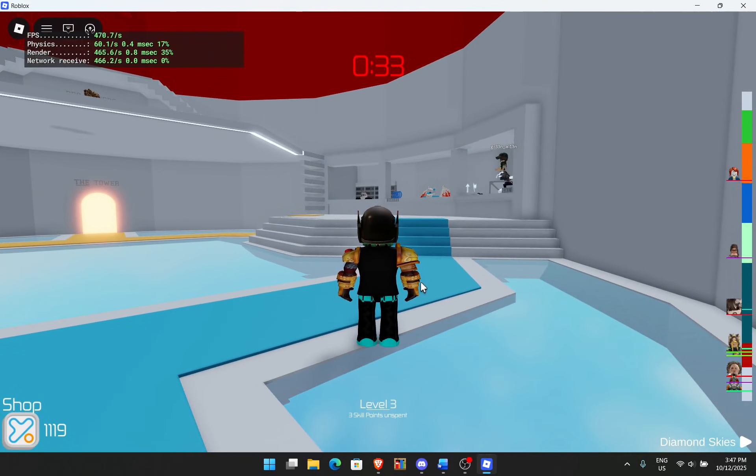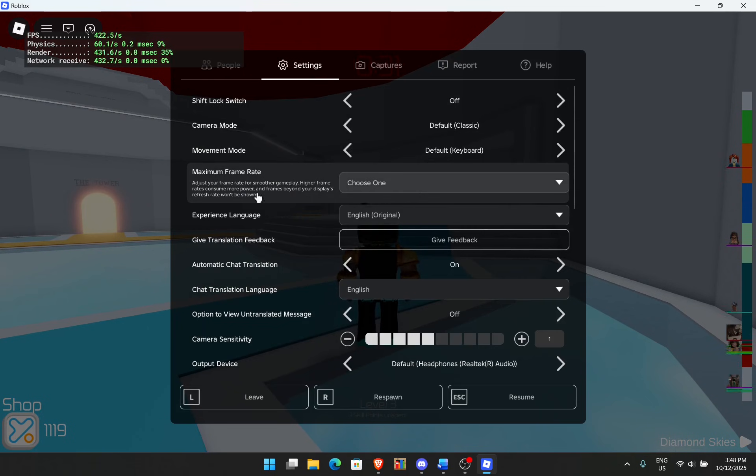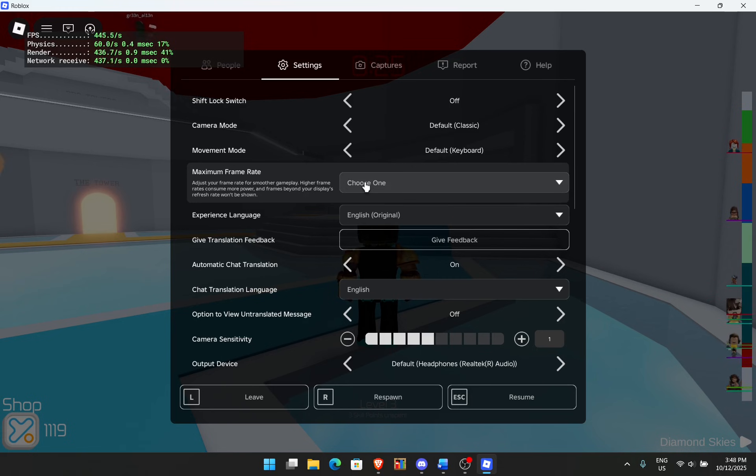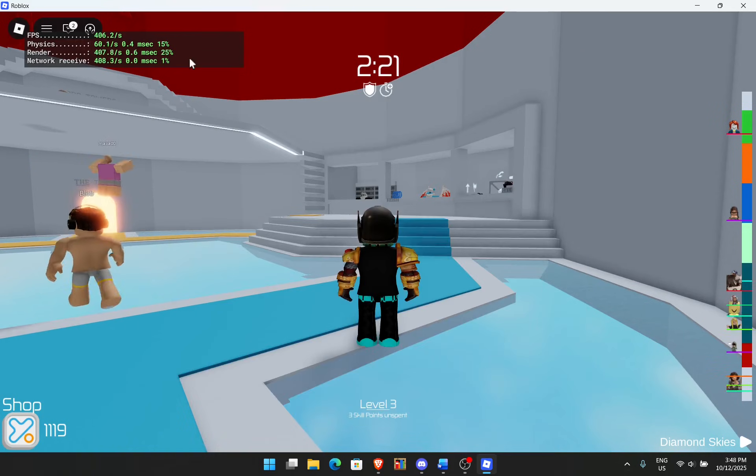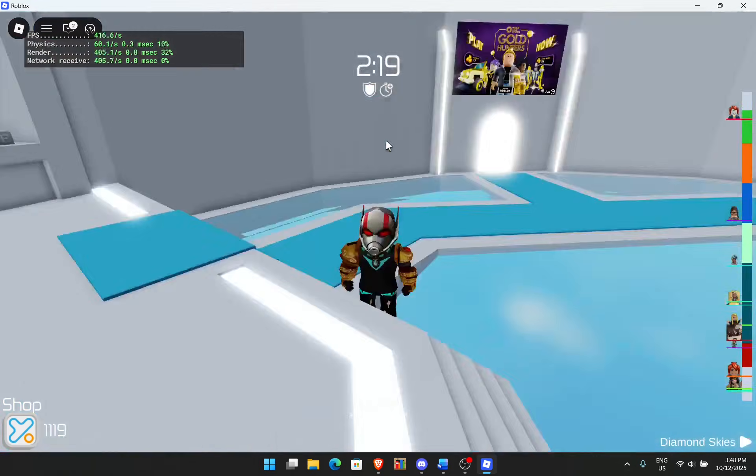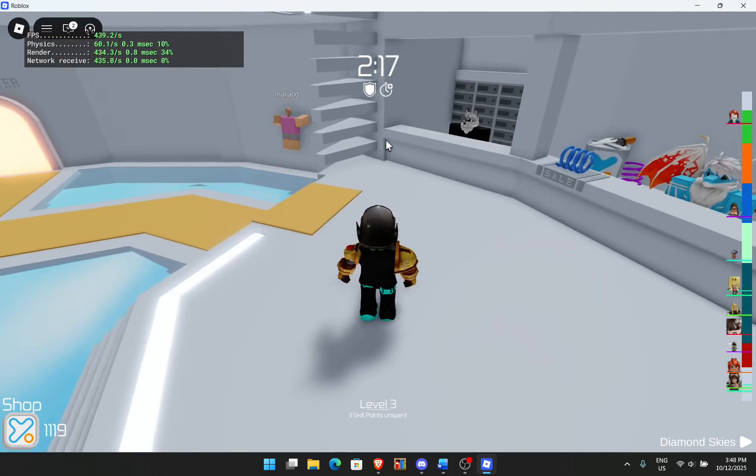Before you do anything make sure you go to your settings and when it says maximum frame rate it doesn't say default anymore. Before it said default, now it doesn't. Do not touch it at all. It means it's working. As you can clearly see I'm getting a full 500 fps right here. Yeah very very smooth. I like this actually.